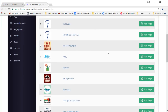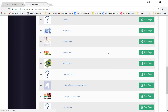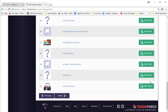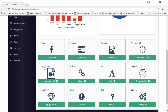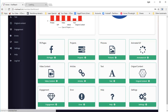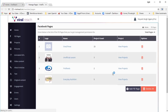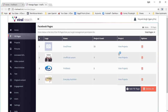You have to be logged in and you can add any page by clicking on the add page button. All the pages that are added already will be listed right over here and you will also see a list of the project counts — you will see how many projects are posting to that page.